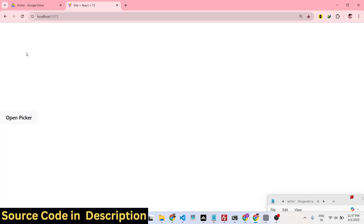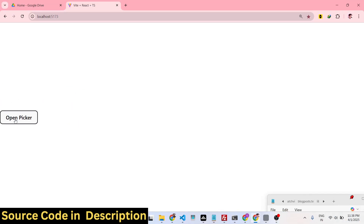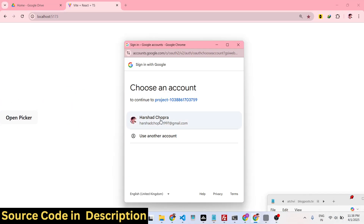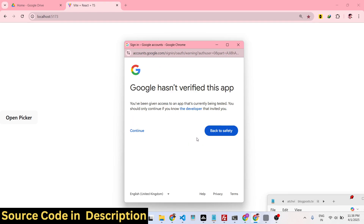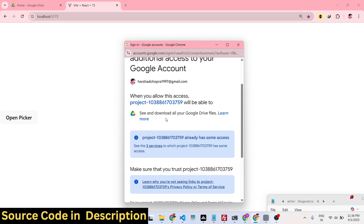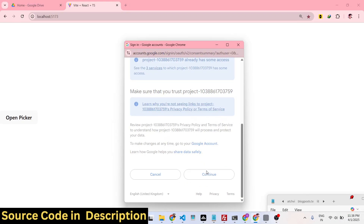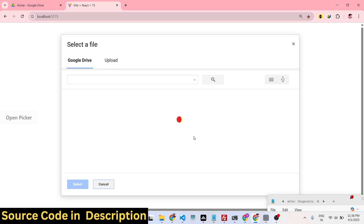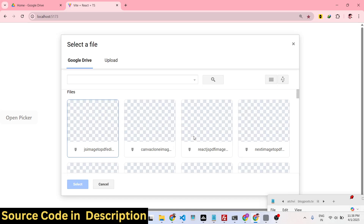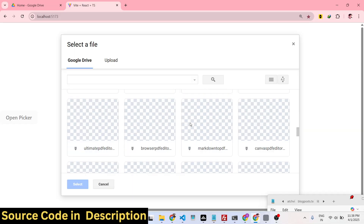There is a button here. I am running this React application locally. We have a simple button which opens the File Picker API, which will do the authentication first — OAuth authentication. Here you need to select your Google account, then grant the permission for your Google Drive. You will see that it is allowing you the permission. Simply click Continue, and it will grant the permission and fetch all the files and images stored.